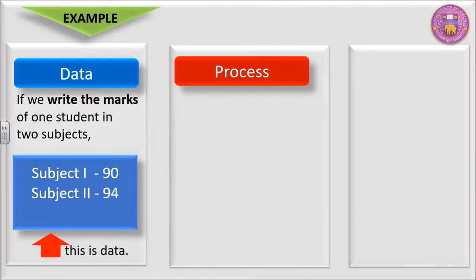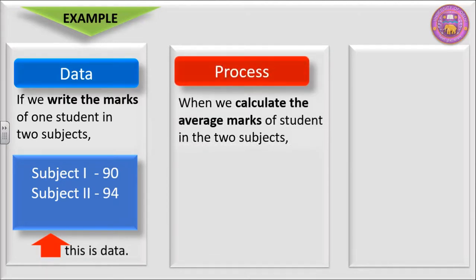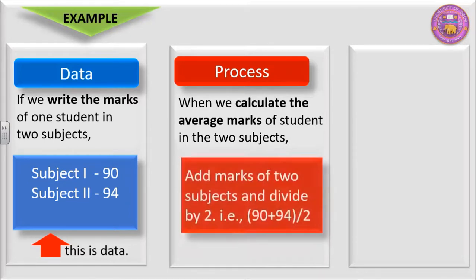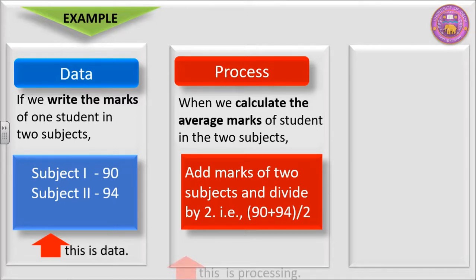Process: When we calculate the average marks of student in the two subjects. That is add marks of subjects and divide by 2. That is 90 plus 94 divided by 2. This is processing.